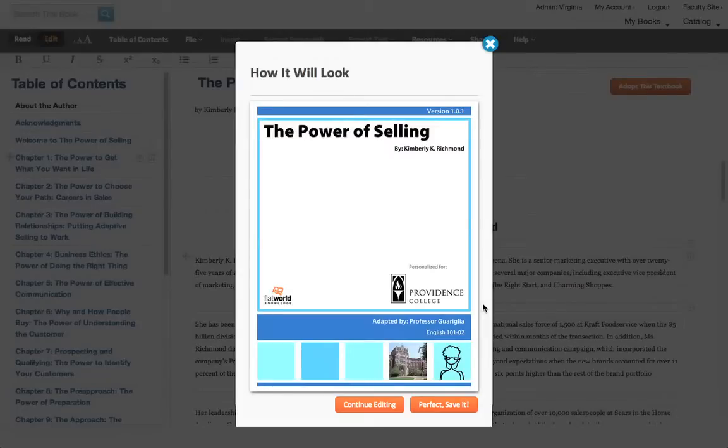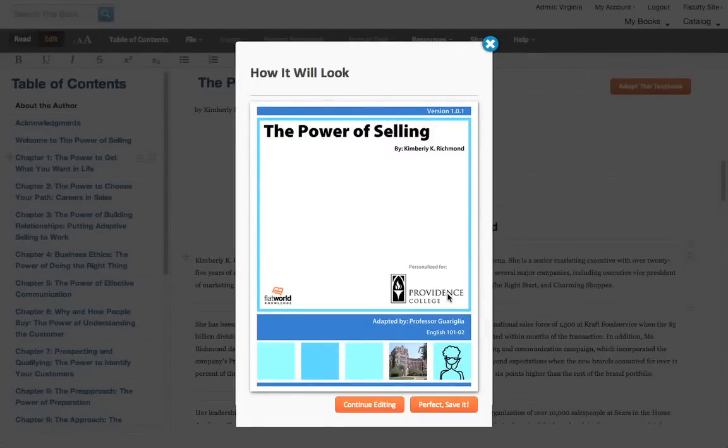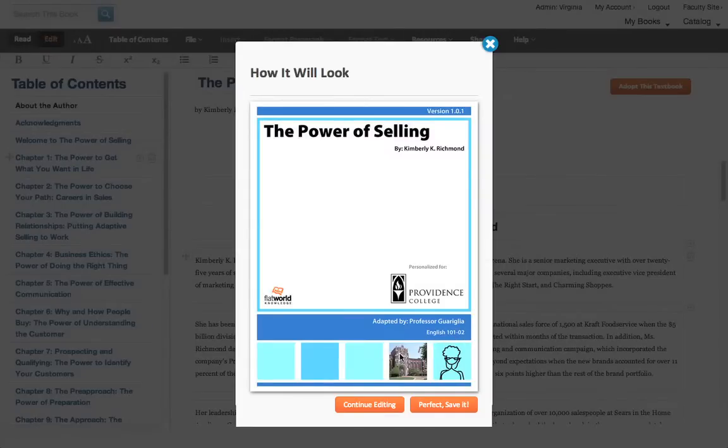And here you go. Here's your textbook with the logo that I chose to add in. Here's my name with some custom text that I added in and a picture that I added of the school.